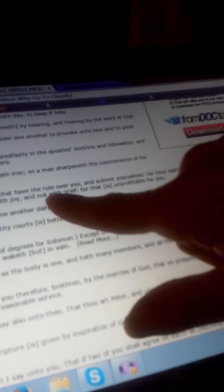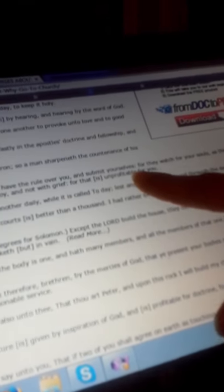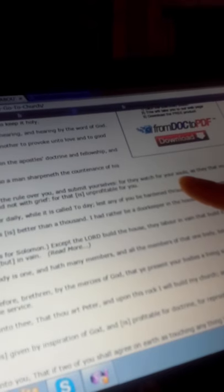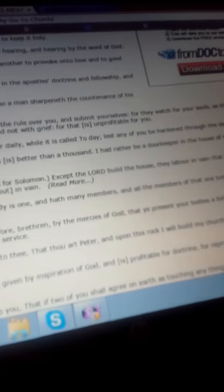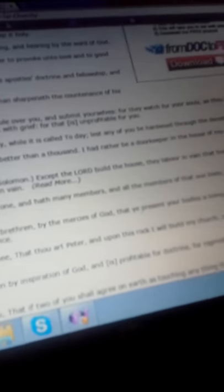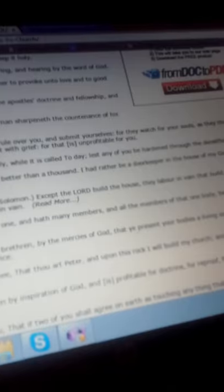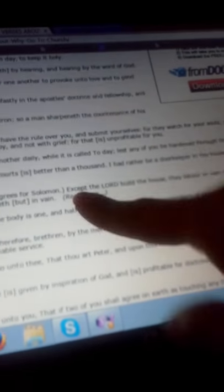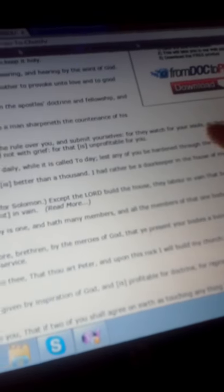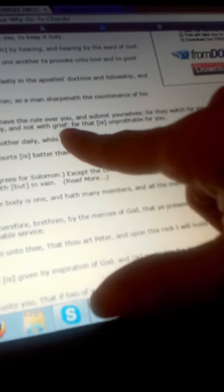Hebrews 13:17: Obey them that have the rule over you and submit yourselves, for they watch for your souls. The Lord's talking about righteous shepherds that he appointed to feed his flock, not these pastors and ministers that are fraudulent, they're just after your money. And the scriptures goes on to say, as they must give account. So that's saying that God appointed pastors and ministers to feed the flock. And if they don't fulfill that request and feed the flock and keep them on the path, God's going to hold them accountable. He's going to hold them accountable for the blood of those souls will be on their hands.